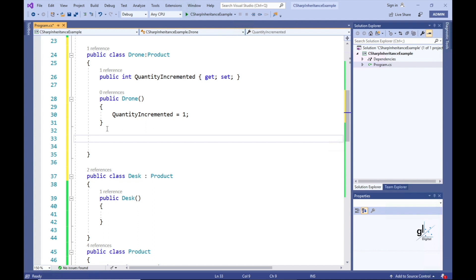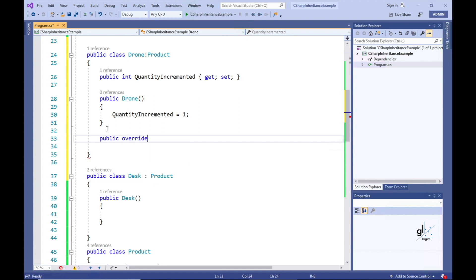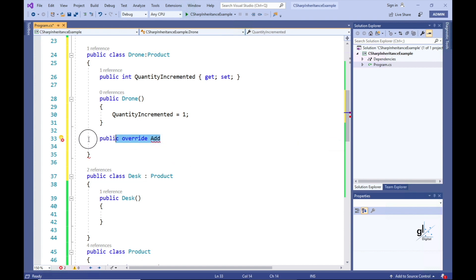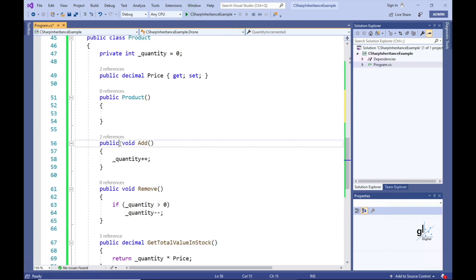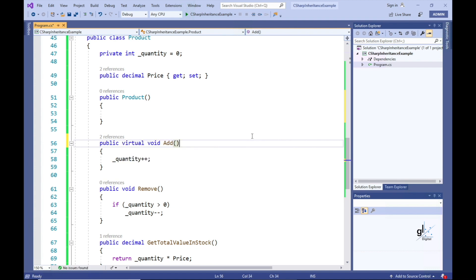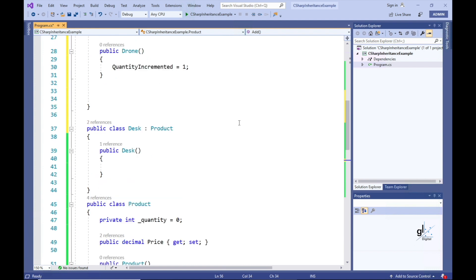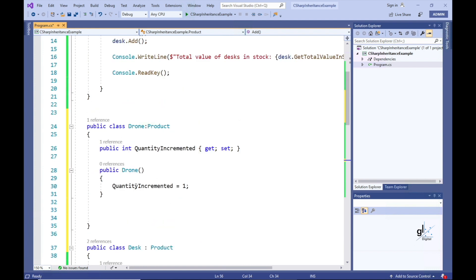So when the Add method is called from client code on a Drone object, we want to increment the amount of stock for drones by the value stored in the QuantityIncremented property. To add this specialist functionality for the Drone class, we need to override the Add method that exists in the Product base class. First, we need to include the virtual keyword within the Product class. The virtual keyword included as part of a class member's definition means that we are able to override this member's code implementation in a class that is derived from this base class. This is done through the use of the override keyword.